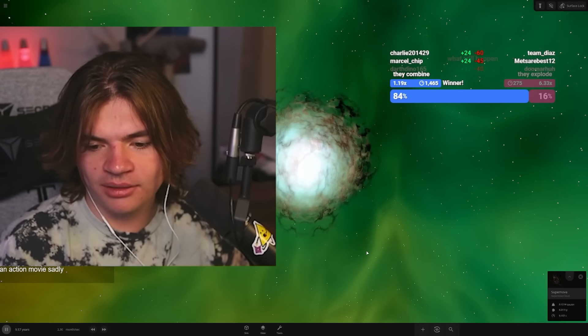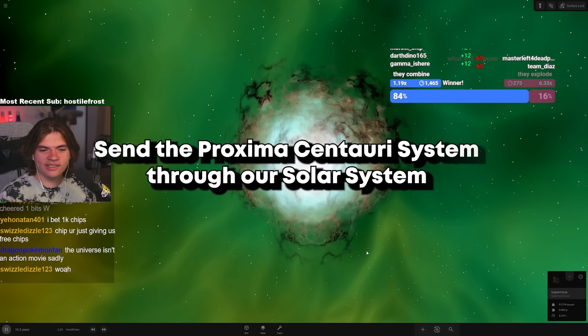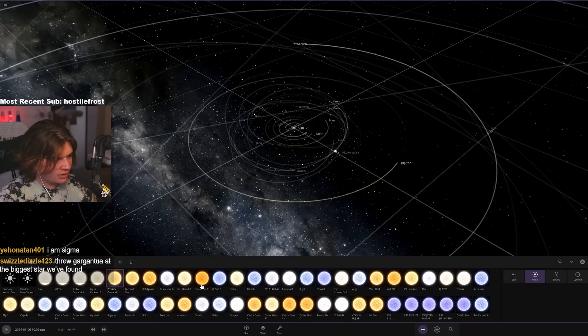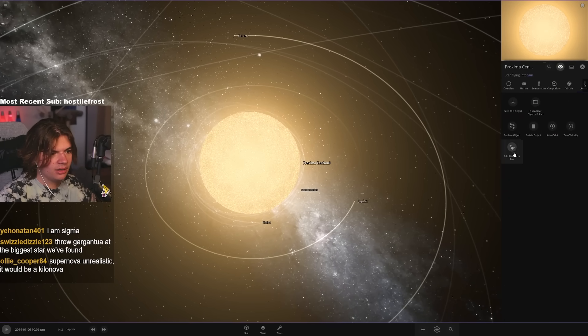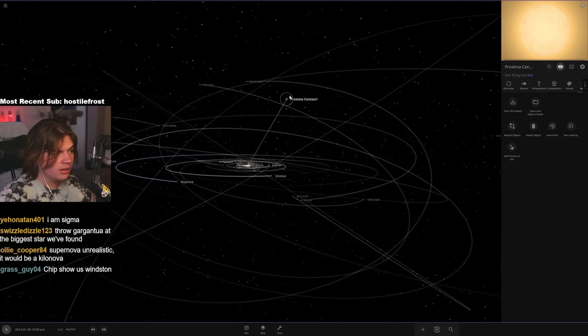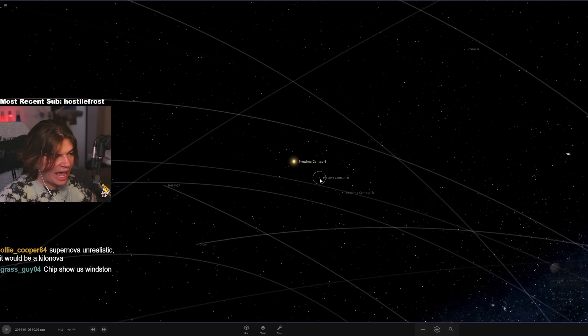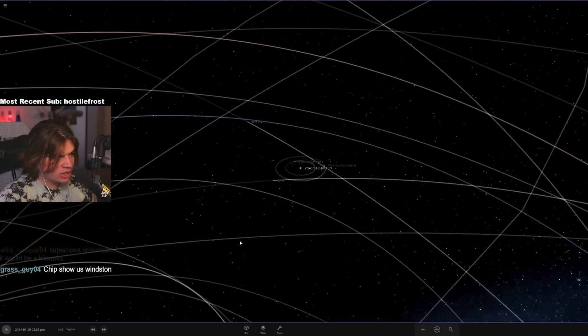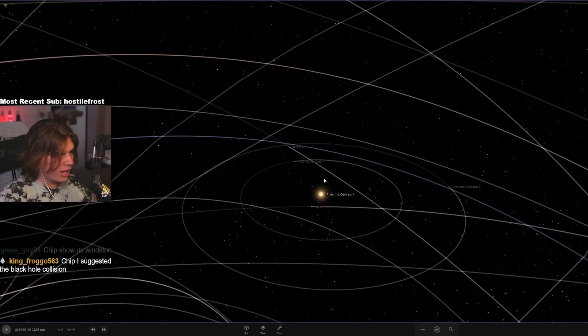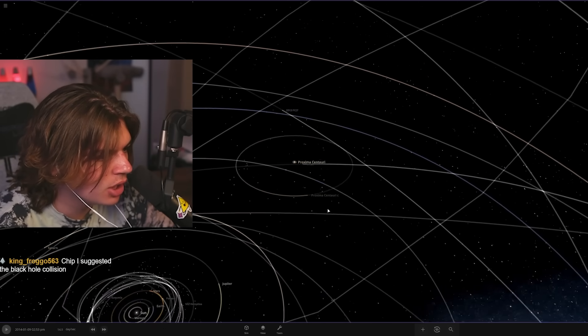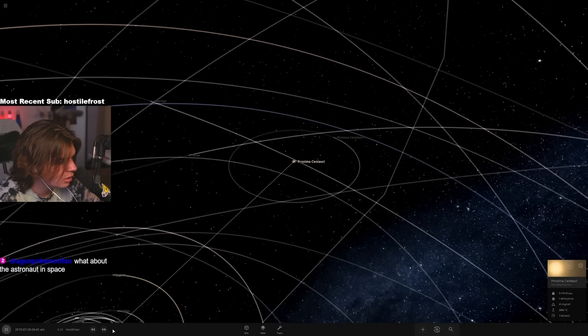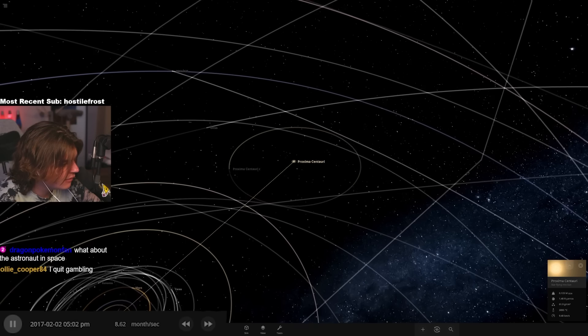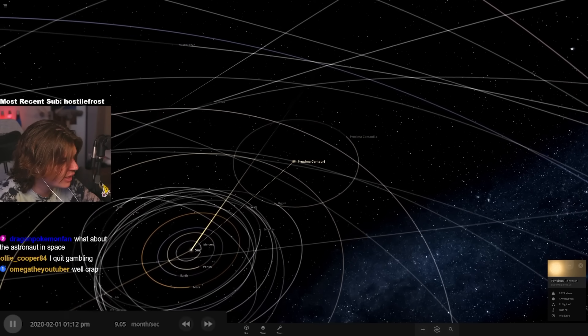Okay now we're going to send the entire Proxima Centauri system through our solar system. Proxima Centauri, which is the closest star to our system like this - and then can I add planets to it? Oh does it have it? Oh it does, okay. So it actually does have Proxima Centauri's planets in it, and it just has Proxima Centauri and then it's got three planets orbiting it. Okay I aimed it right at the sun so if they take each other out and explode that would be bad - that will probably cause a supernova and kill Earth.